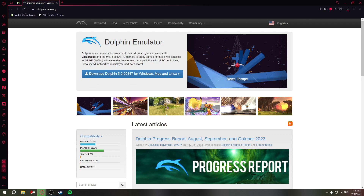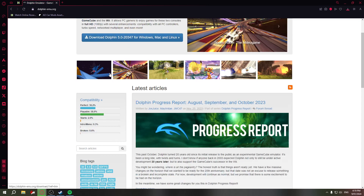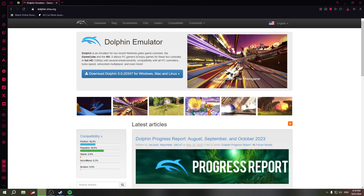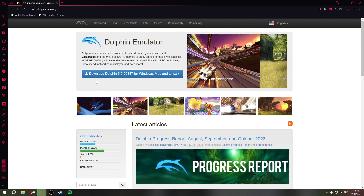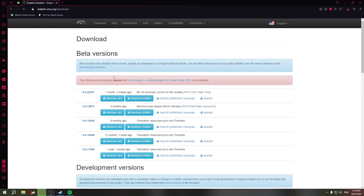It's going to bring you to this page when you click on the link inside the description. Click on 'Download Dolphin'. You can download it for Windows or Mac OS X.